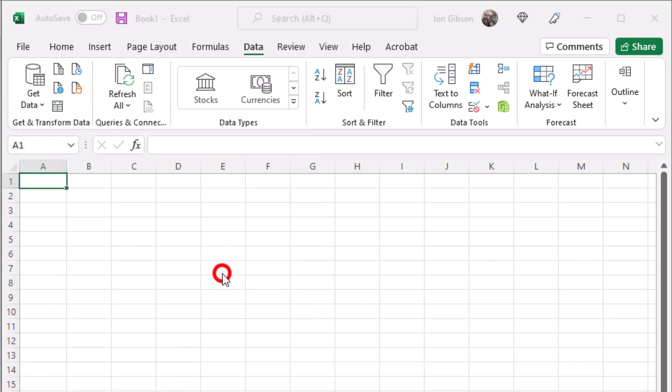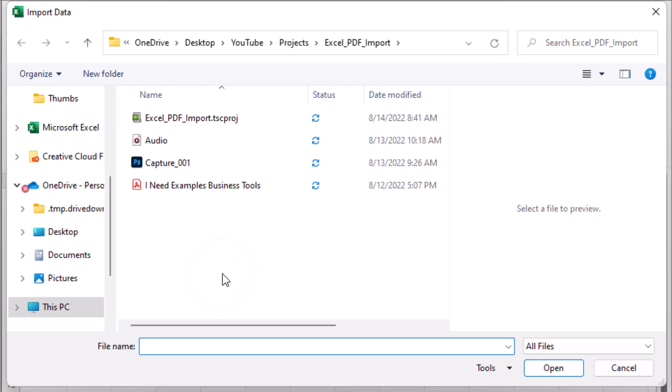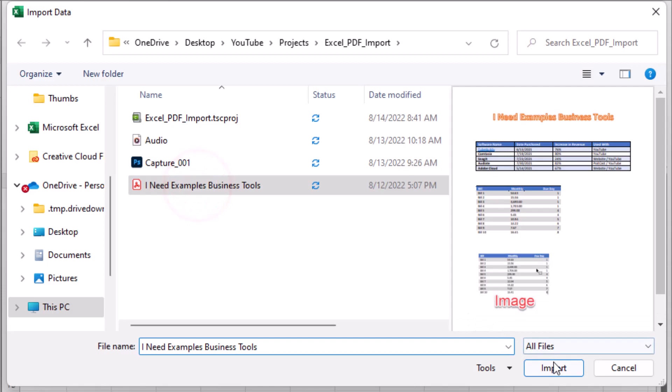A select dialog box will appear. Locate and select your file. Once selected click on import.